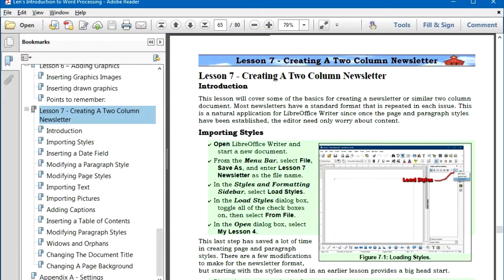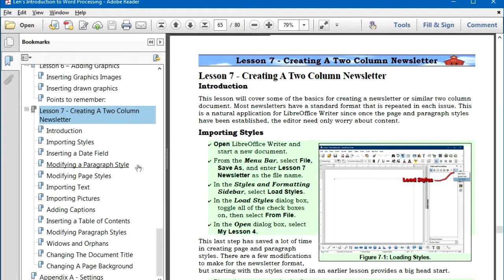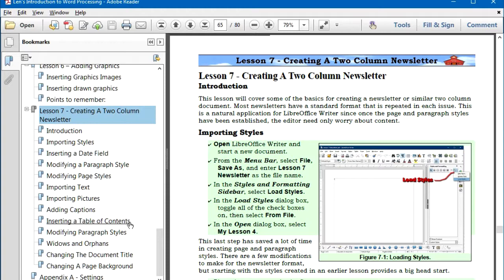In Lesson 7, we'll be creating a two-column newsletter, and in the process we'll review and introduce a number of different LibreOffice Writer features. We will import styles — page styles and paragraph styles — from an earlier document, insert a date field, and see how to modify paragraph and page styles. We'll be importing text and pictures from the internet, and we'll explore how to add captions to pictures and insert a table of contents.